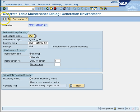There is one more thing — the recording routine. You have two radio buttons: standard recording routine and no or user recording routine. If you select the first radio button, the system will ask you to create a customizing request for every record you maintain. If you select the second, the system will not ask for any request. Generally the first radio button is used for customizing tables. Since this is not a customizing table, we will select the second radio button and press create.